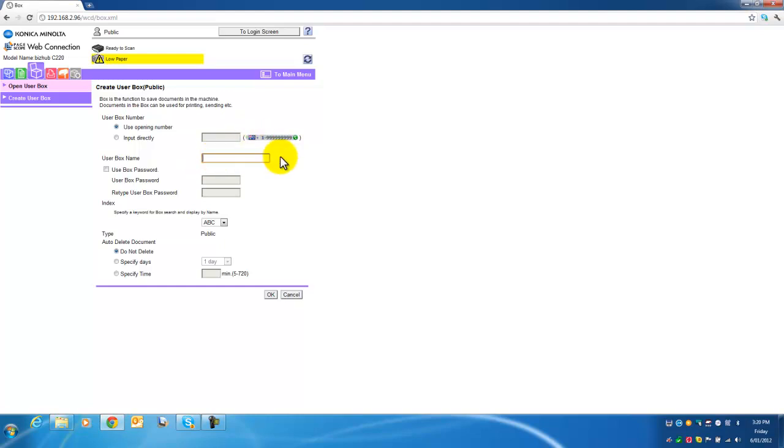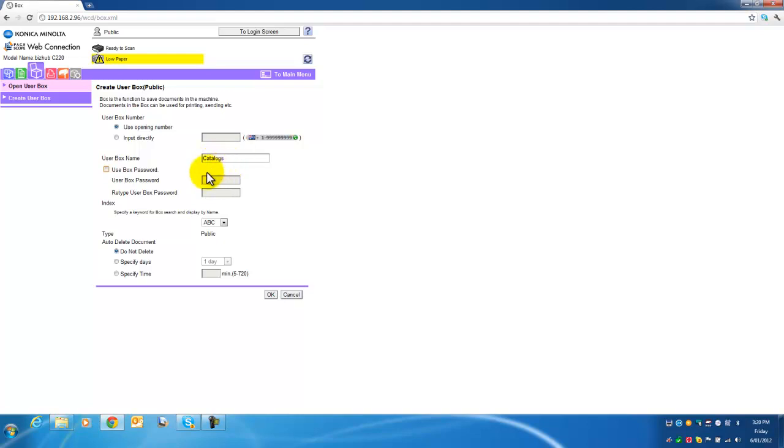Give it a name. I'll call it catalogs because I want to store all my product brochures and flyers in the user box. I can enter a password if I want, but I'm going to leave that. I'm going to leave that under C for searching.